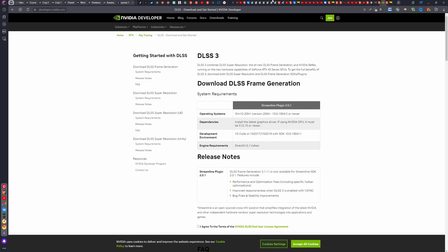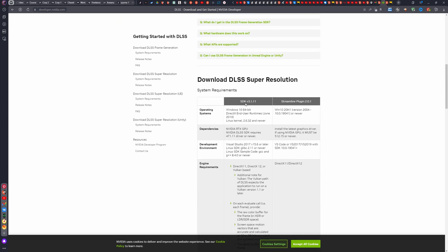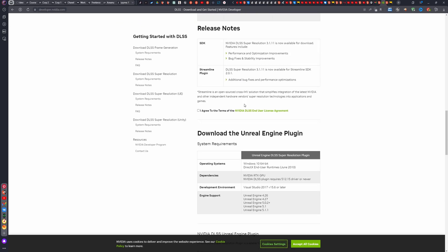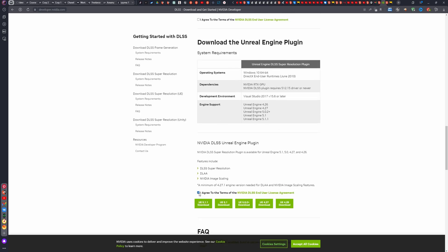We land on this site. Next, we need to scroll down a little. Here, we need to find Download the Unreal Engine plugin.